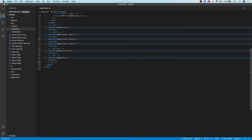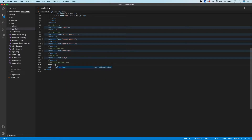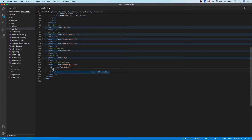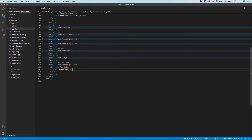To begin, we're going to start off with our comment here and call this 'photo gallery'. Then we're going to create our section tag with a class of 'photo-gallery'. Inside of the section tag we're going to create our div for our container, and inside of this container we're going to have an h2 that says 'Our Portfolio'.